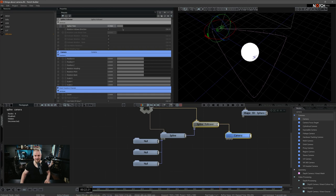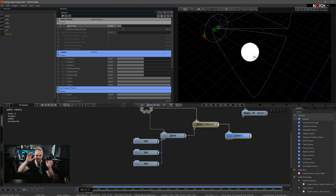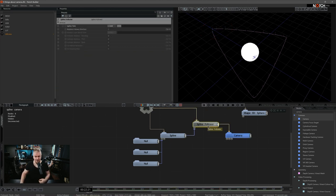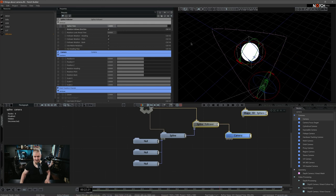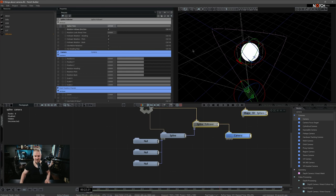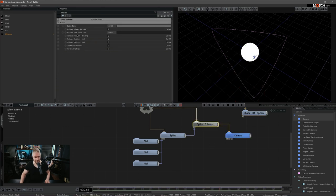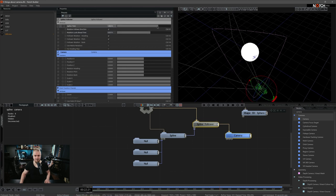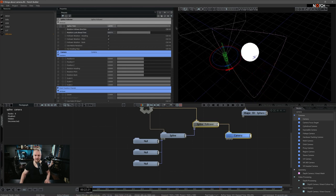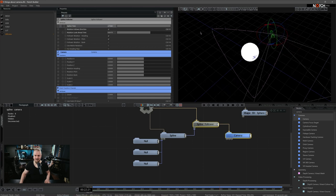Perhaps you want to build something like a tunnel system and you want the camera to always look ahead in accordance with the spline. For that, on the spline follower node, we have a property called rotation follows direction. Now with that selected, the camera is always looking in the direction of the spline. There is one more property worthy of mention: rotation look ahead time. As you increase this, the camera starts to shift a little bit earlier than the actual angle comes, so it gradually becomes smoother.